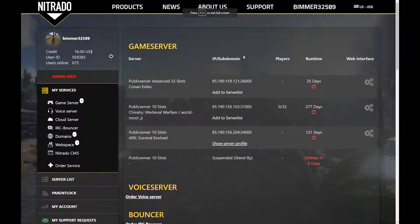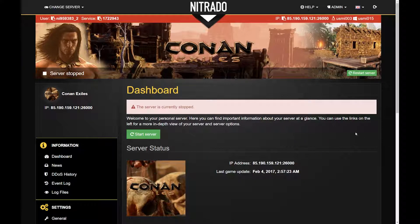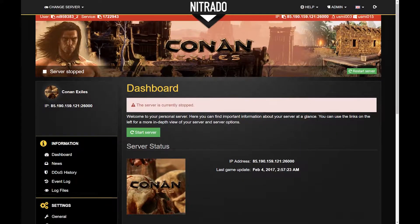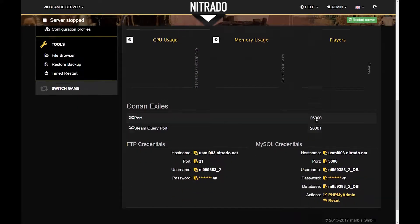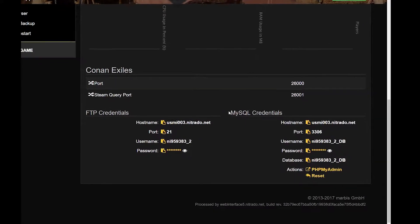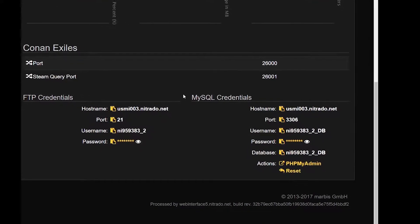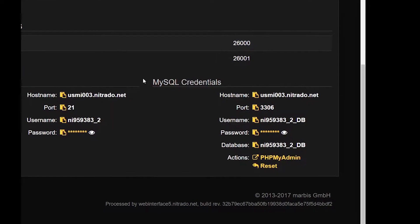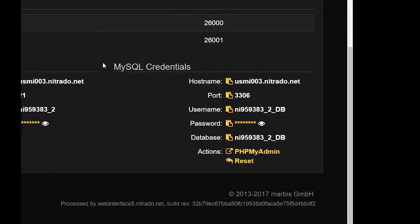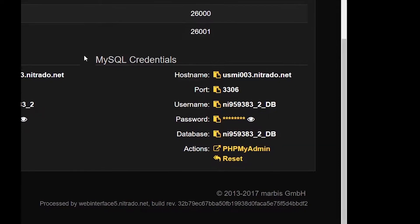Welcome back! We will start by navigating to the web interface of your server. On the dashboard at the bottom of the page of the web interface is where you can find your MySQL credentials. Scroll down to show these credentials.